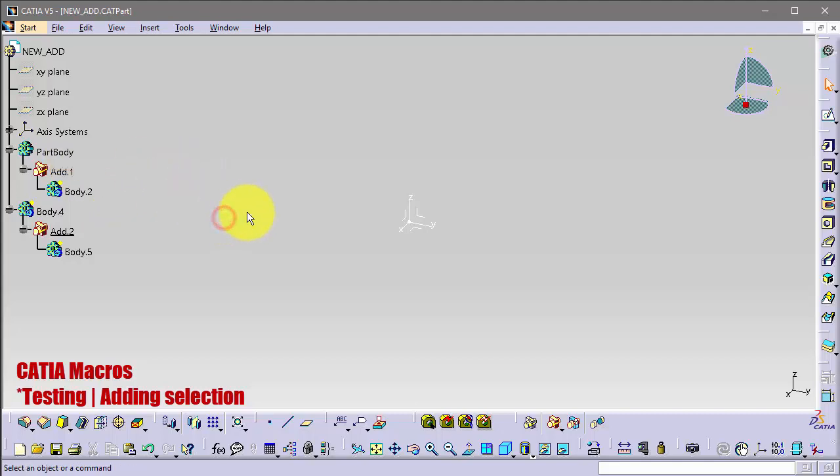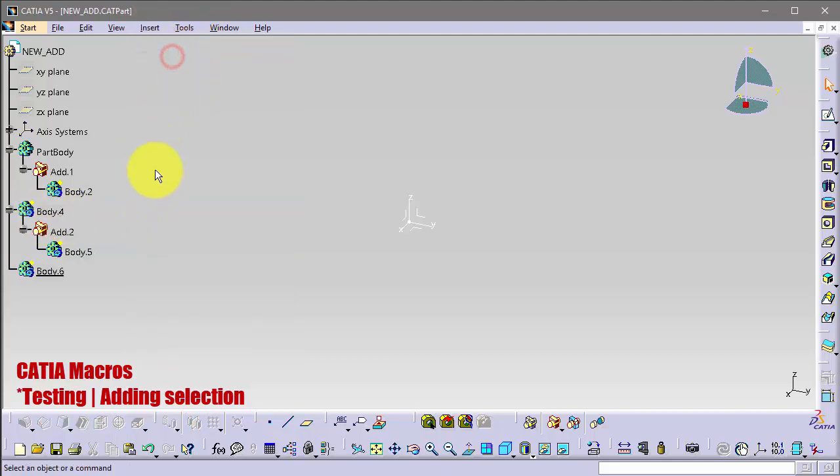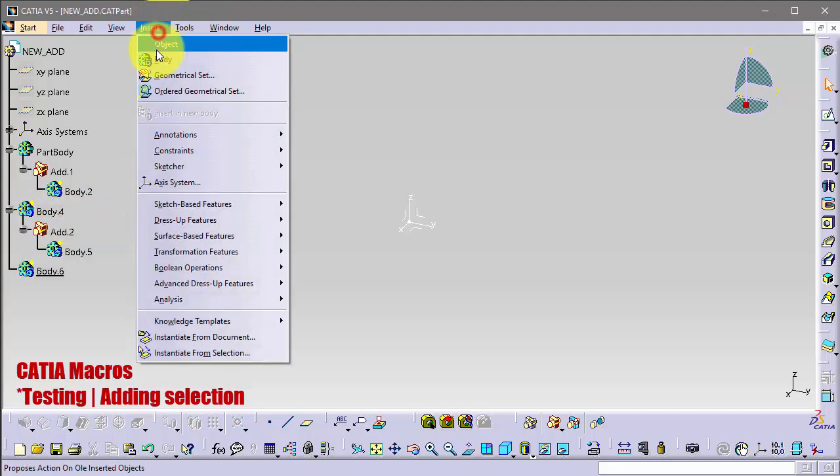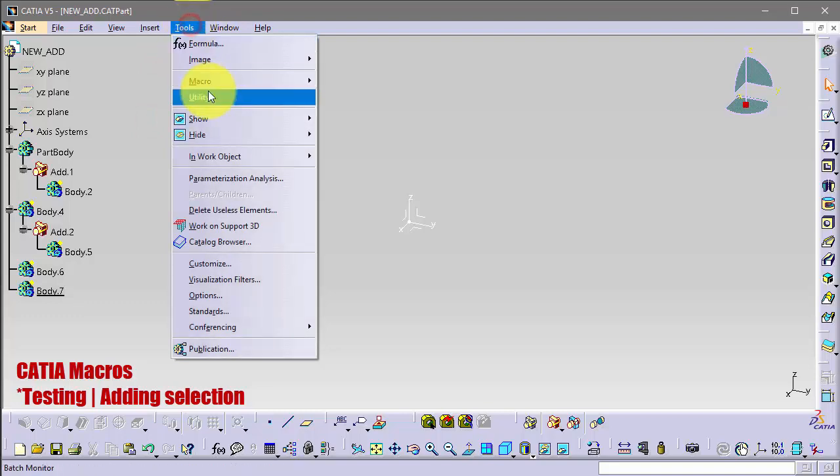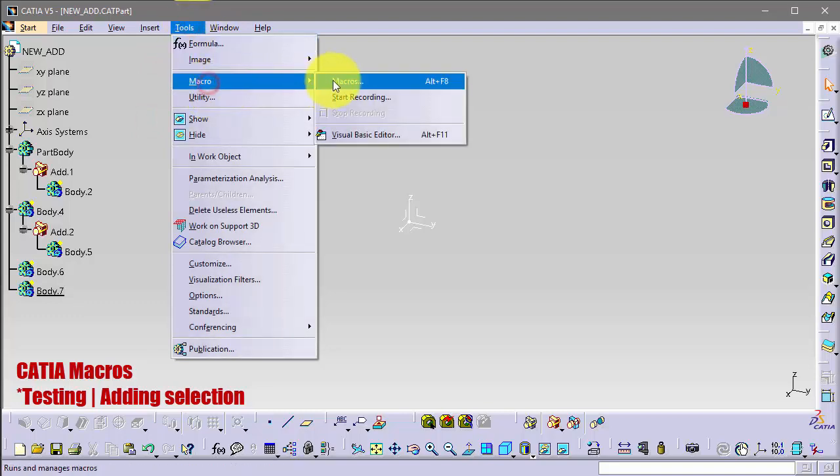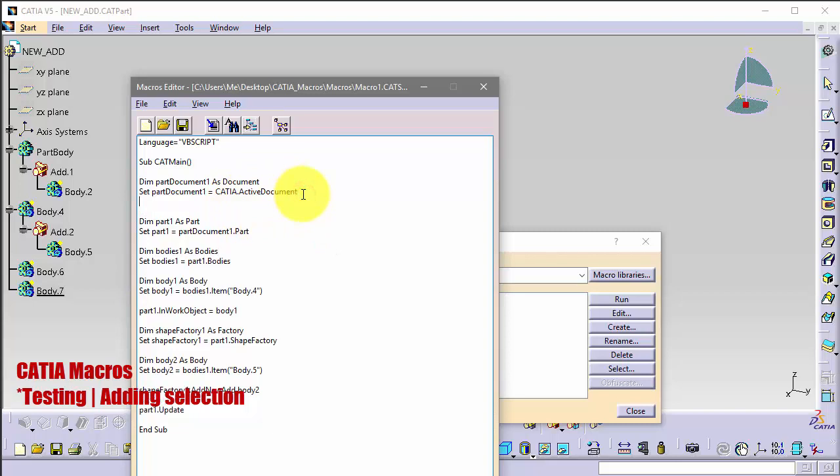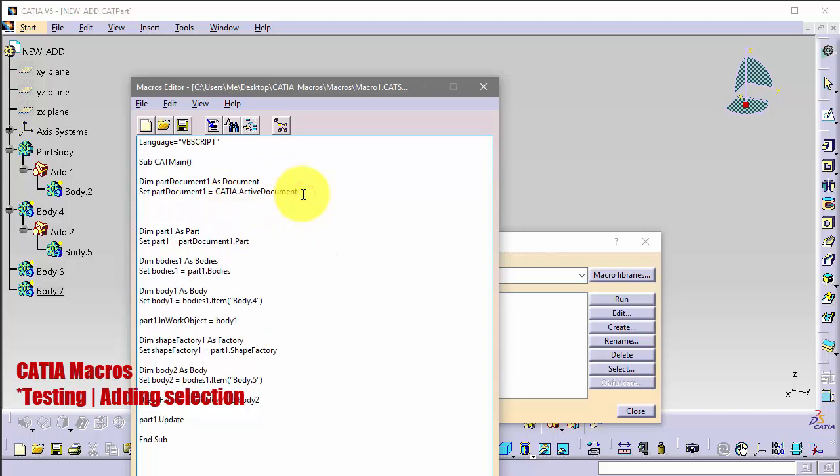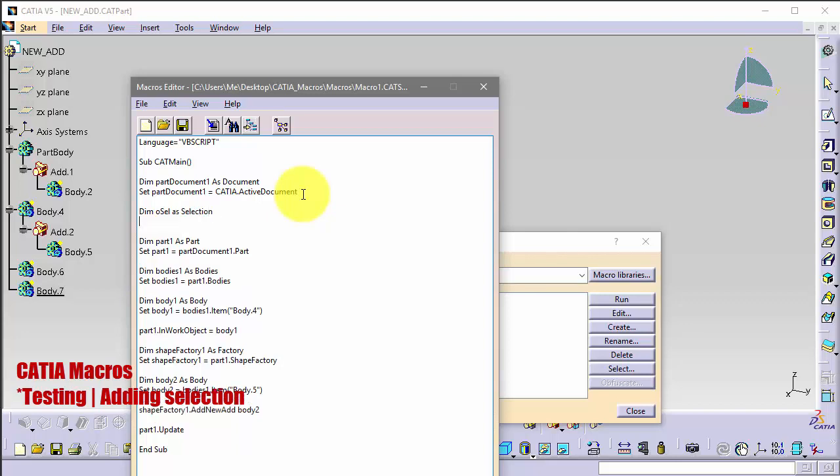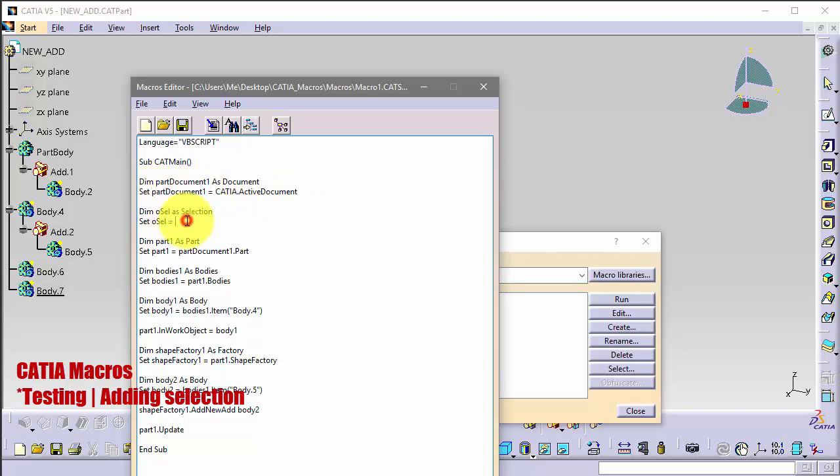So we need to do more changes. Let's insert a selection option in our script for this first body. I'll need to require selection. So dim allSel as Selection, and set allSelection equals partDocument1. Copy this and add Selection.